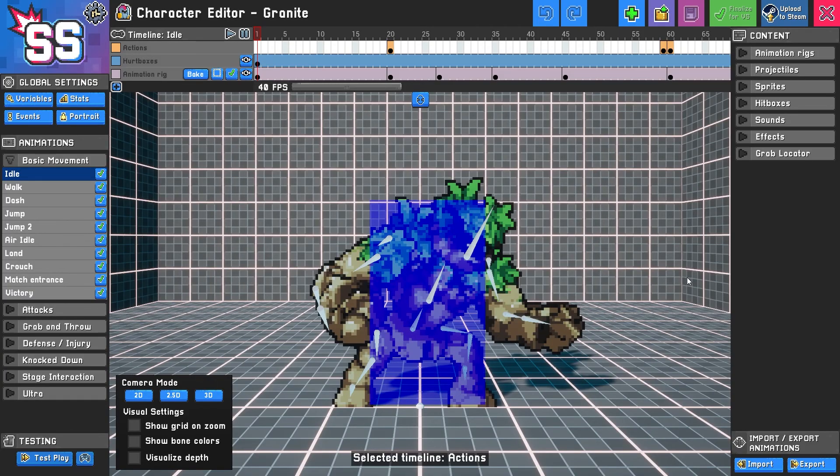So there you have the SMAC Studio Editor. Hopefully this was helpful and hope to see your creations real soon.